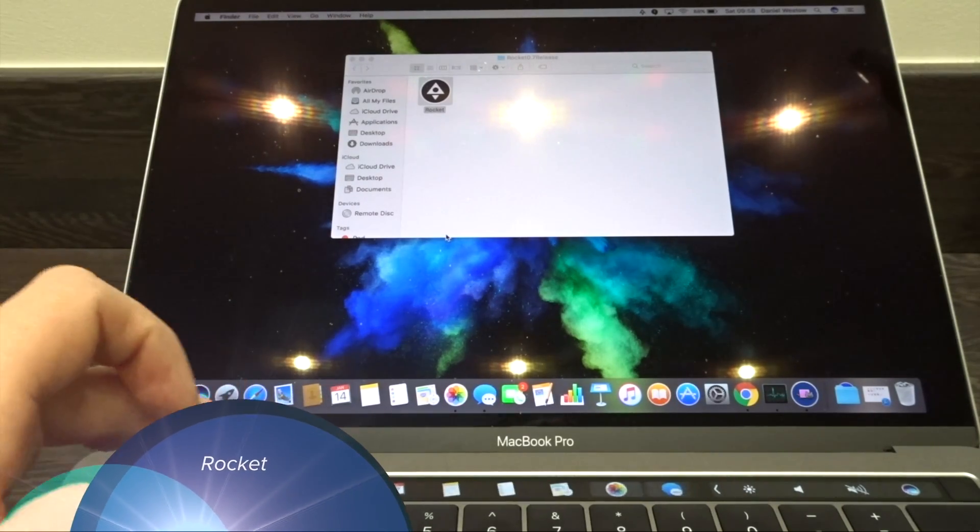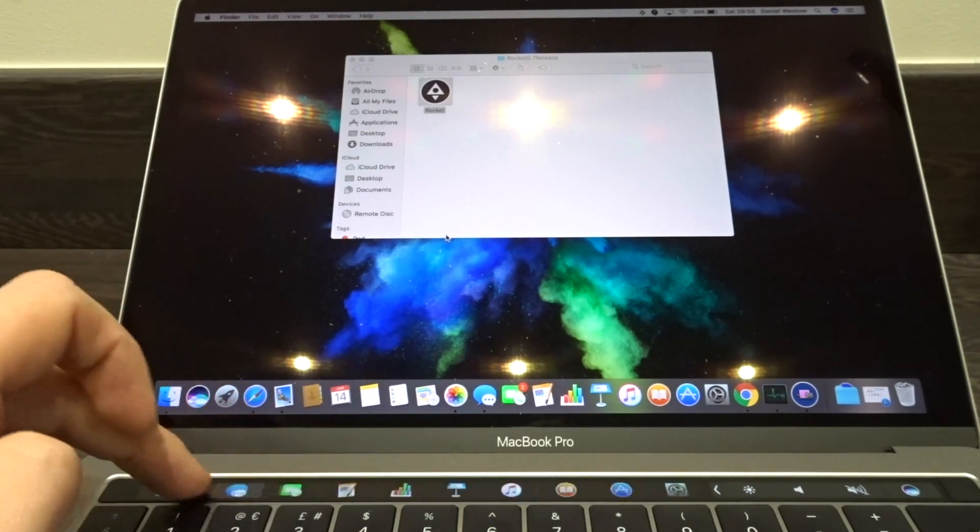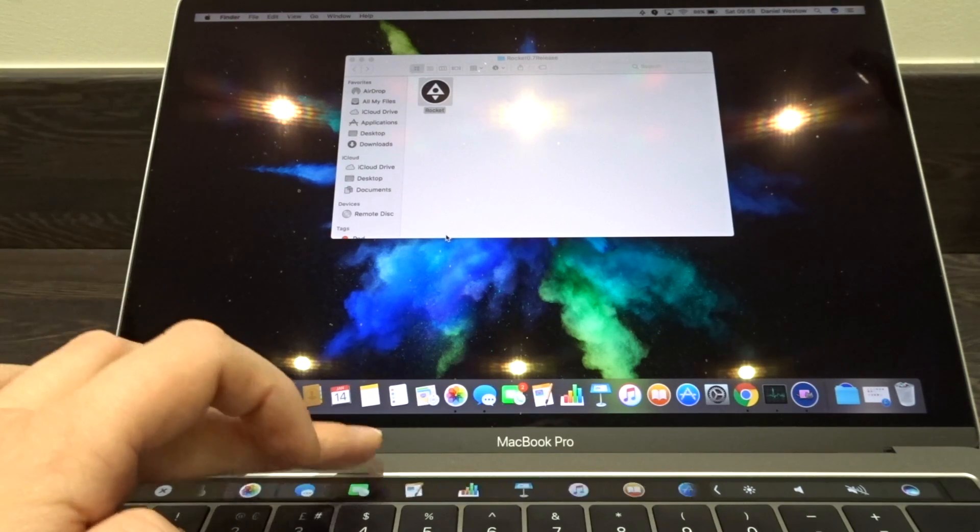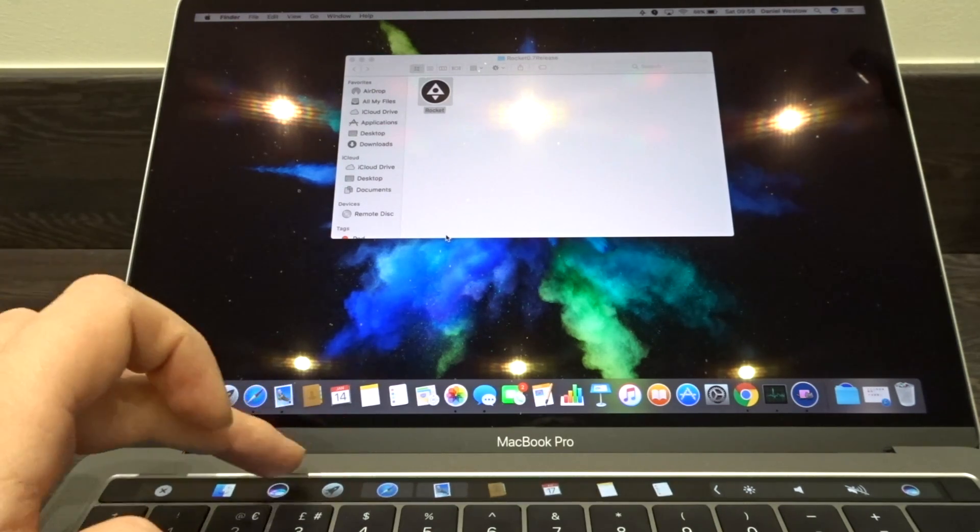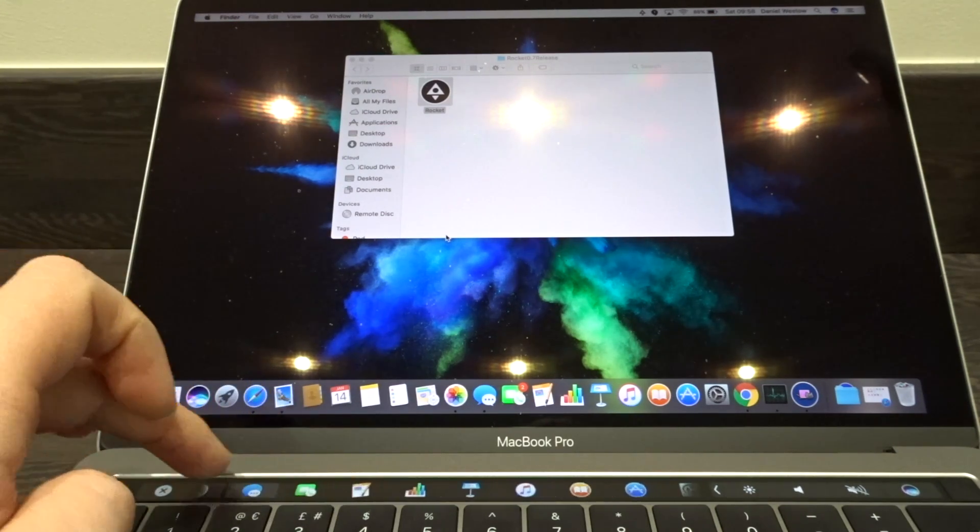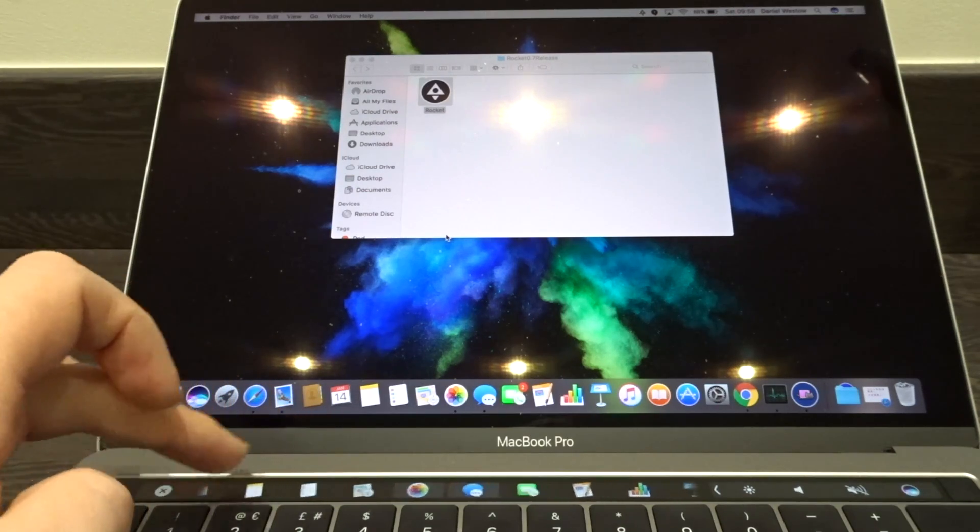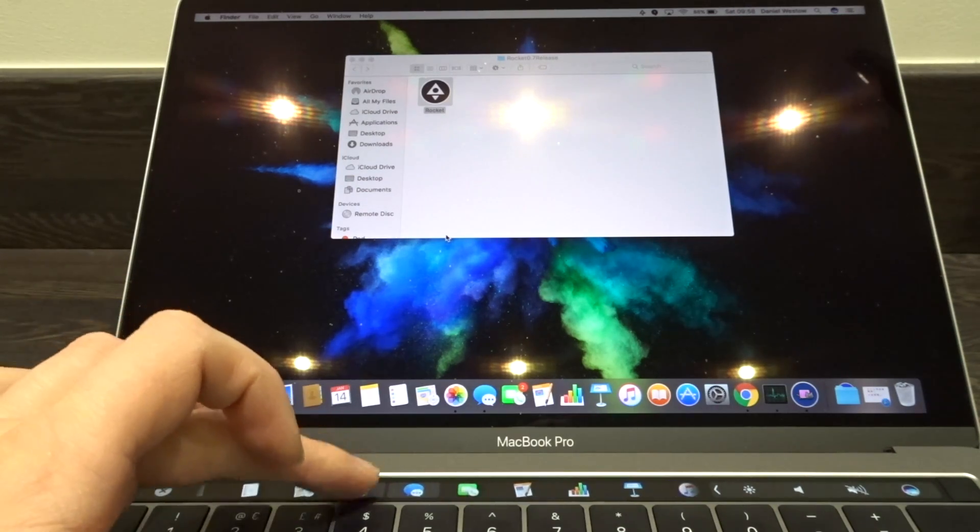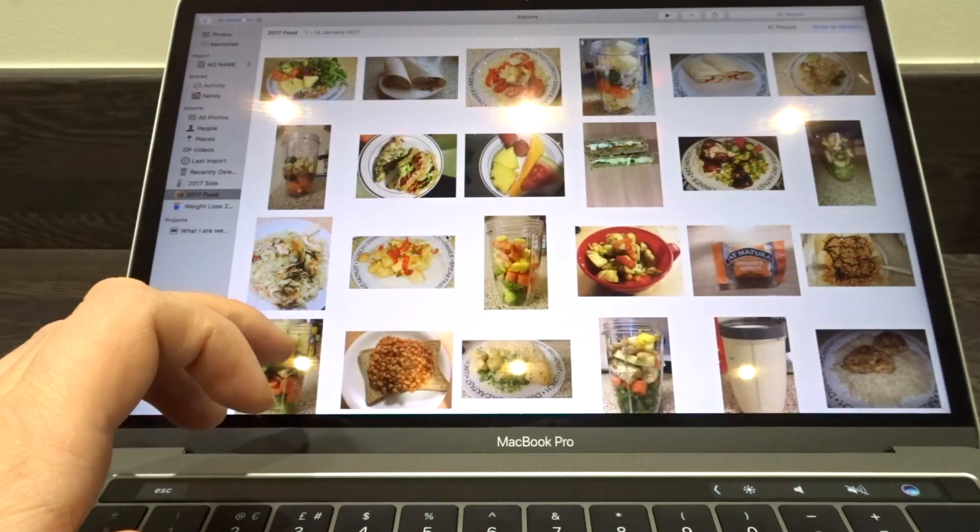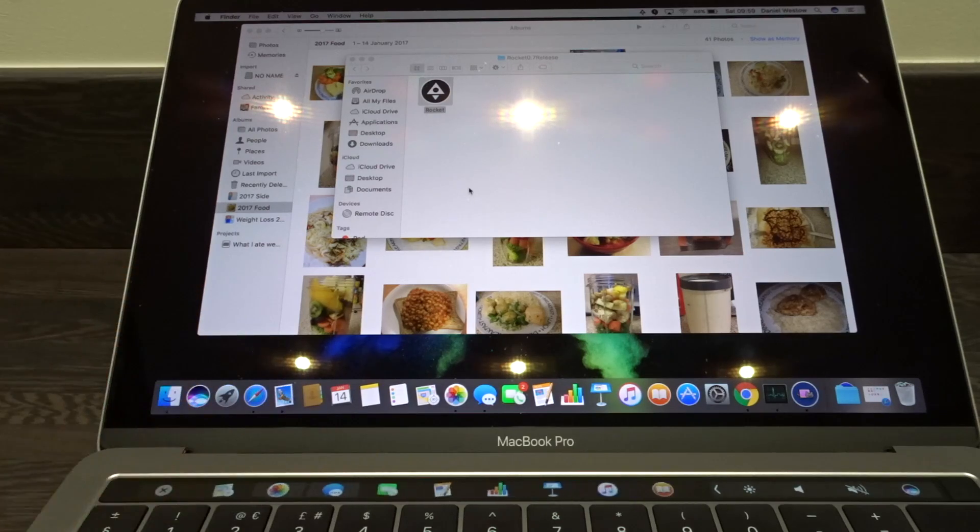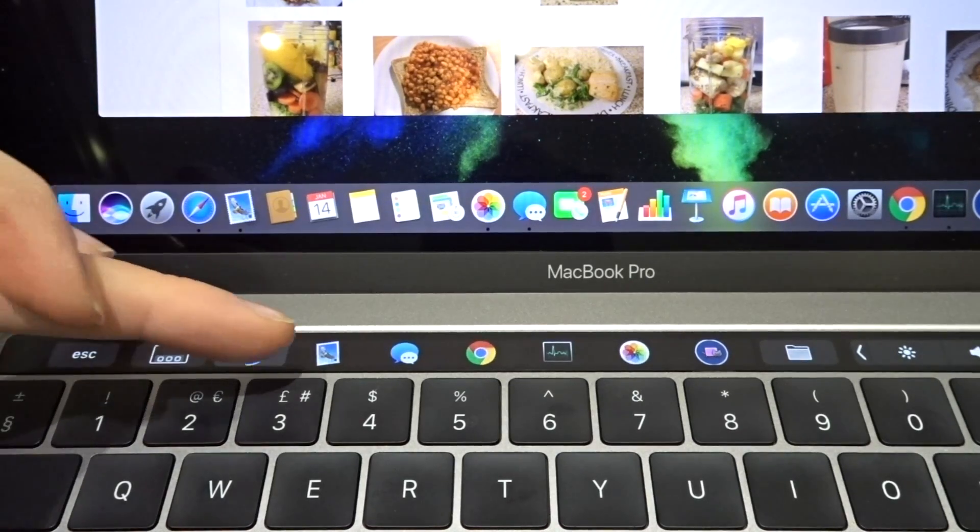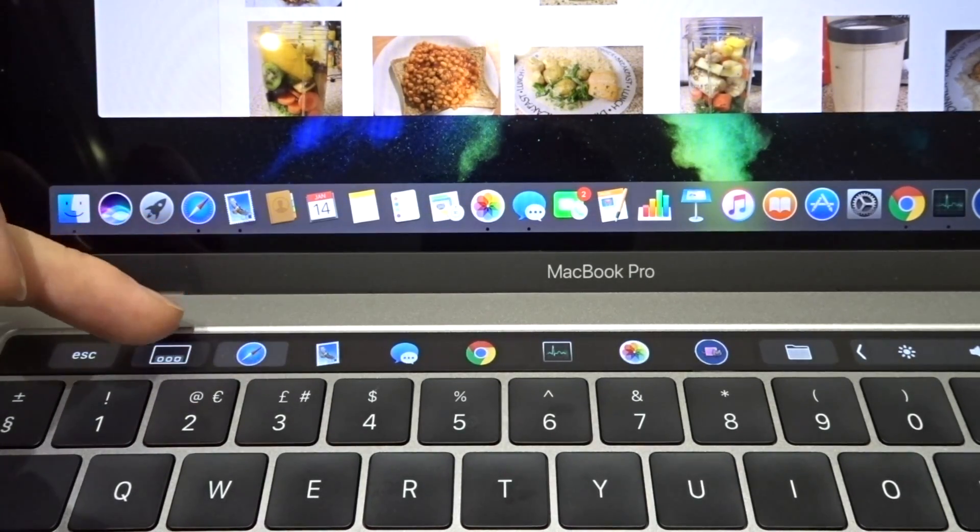And at number one, we've got Rocket. Rocket's a fantastic app I find I use every day. It allows you to see any apps you've got open and use the touch bar to select them. It also allows you to see any apps you've got in your dock and switch between them and open them up quite easily. Fantastic app, it's one I'd definitely recommend for a download.